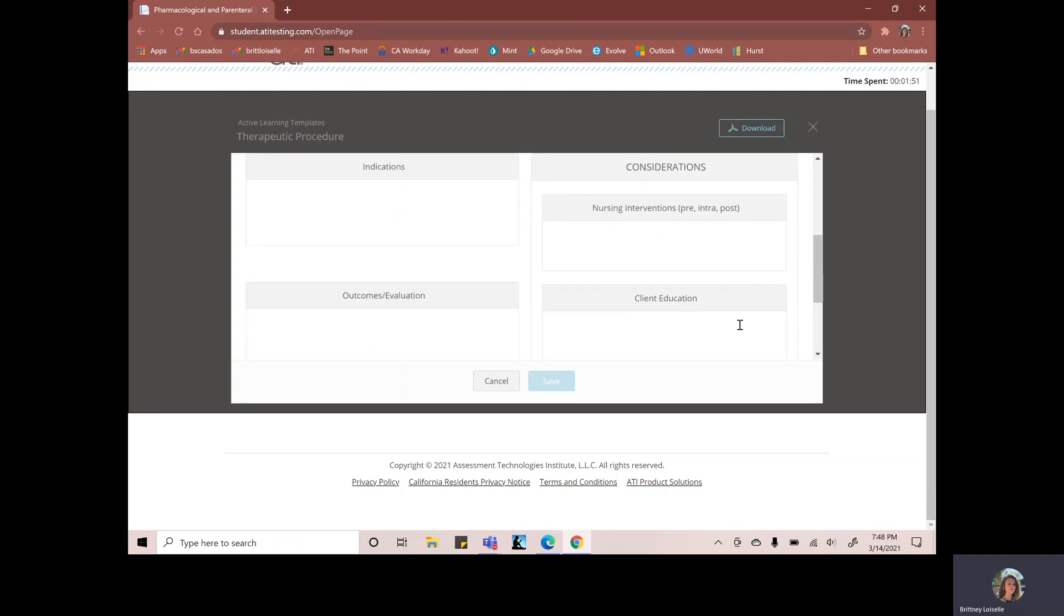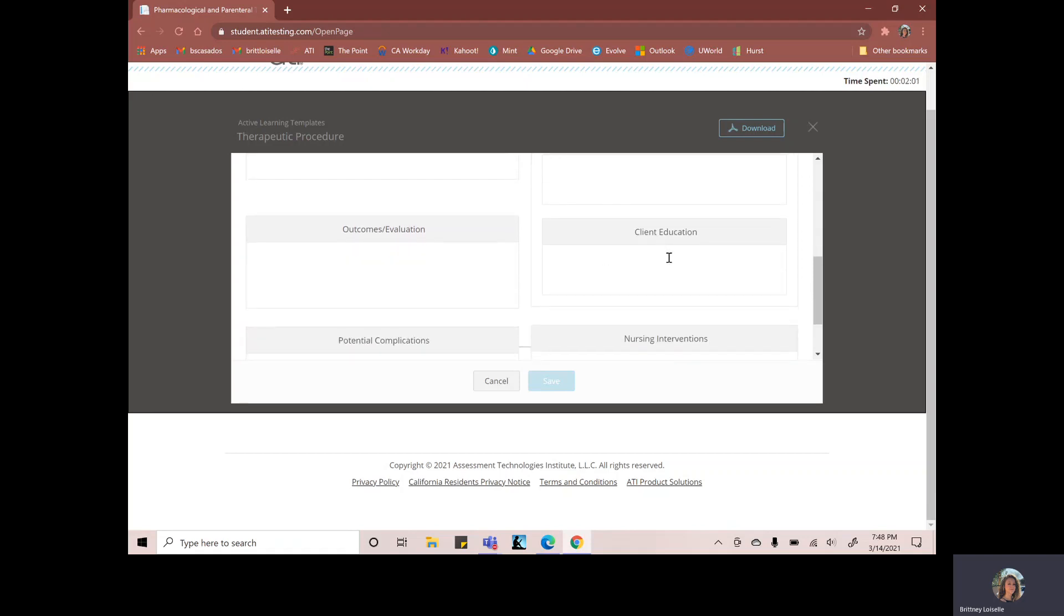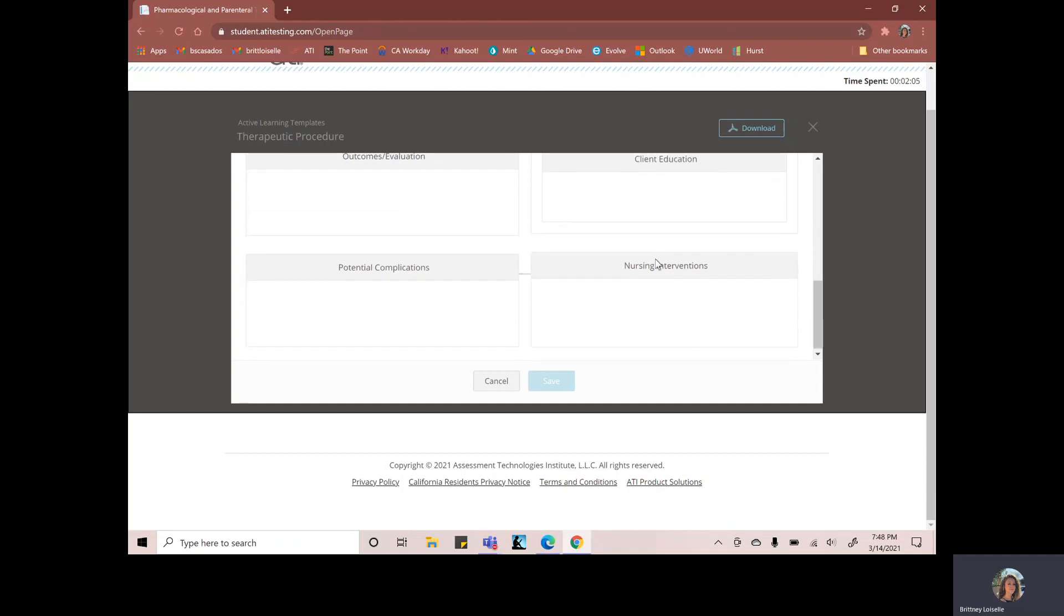And then here in this box, there's kind of two sub boxes for considerations. So you want to put nursing interventions, what you would do before, during, and after the blood administration, and then the client education you'd provide for the patient during the blood administration.